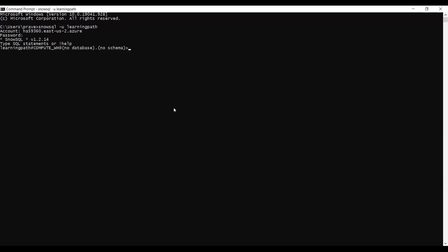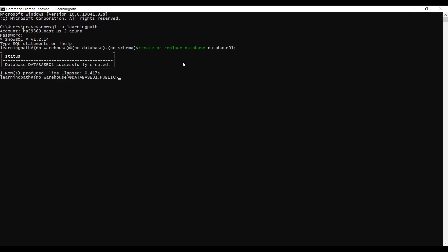Now I'm logged into the Snowflake account. First I'll create a database. In the previous module when we were loading CSV files into Snowflake we did the same steps — create a database, create a CSV table, and create a warehouse. So in this module we will do the same. I will create a database named database01. I can see it is successfully created.